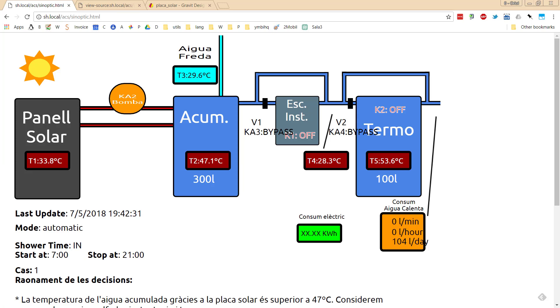Hi. This is going to be a quick and fast overview about how I did the synoptic for monitoring the hot water system that I have at home.